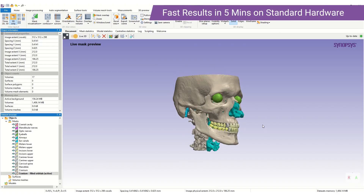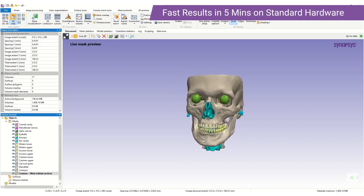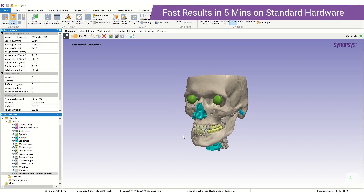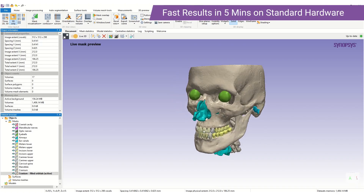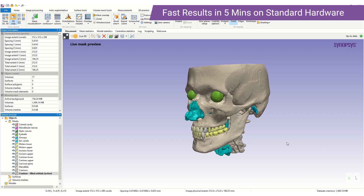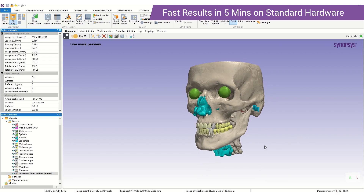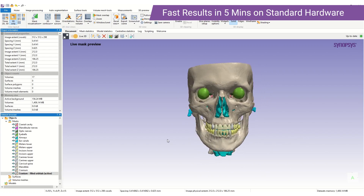The meshes produced by the CMF auto segmenter include the cranium, mandible, cervical spine, teeth, ear canals, airways, eyeballs, optic nerves, mandibular nerves and the cranial cavity.